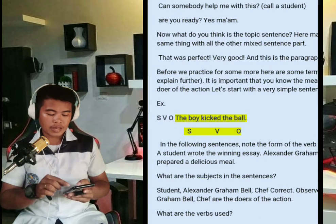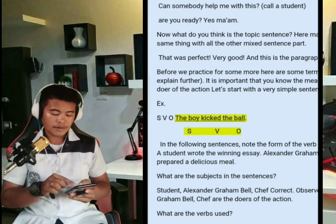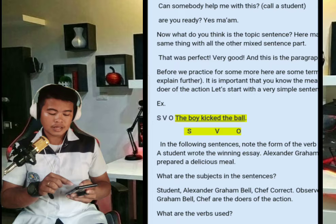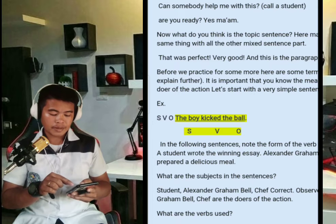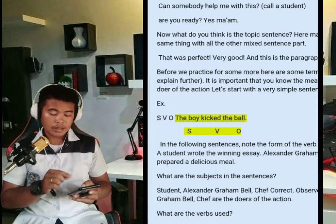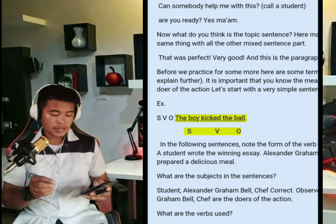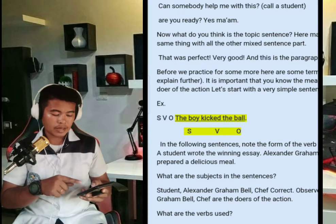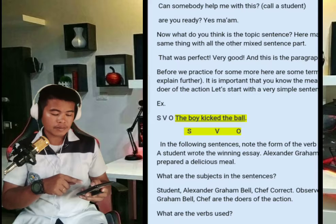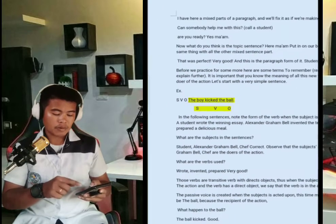We have here the subject, verb, and object. For example: 'The boy kicked the ball.' The subject is 'the boy,' the verb is 'kicked,' and the object is 'ball.'